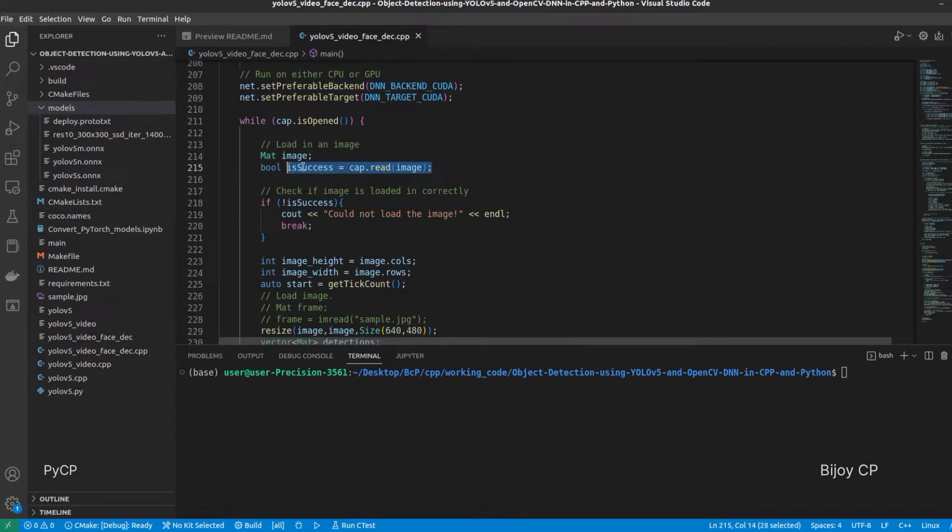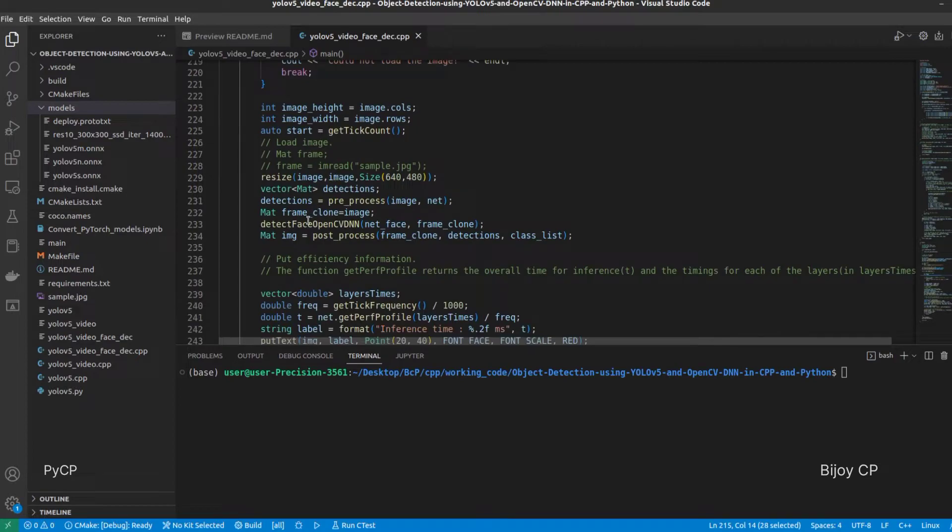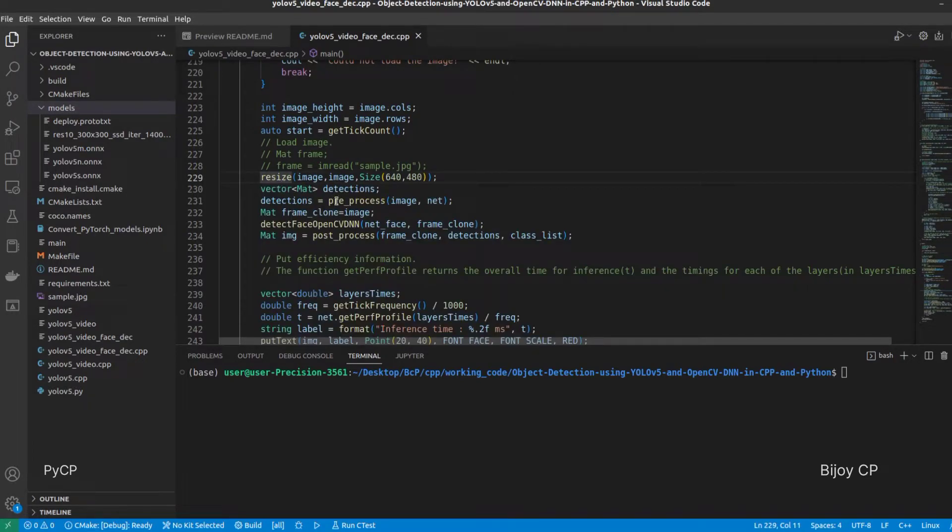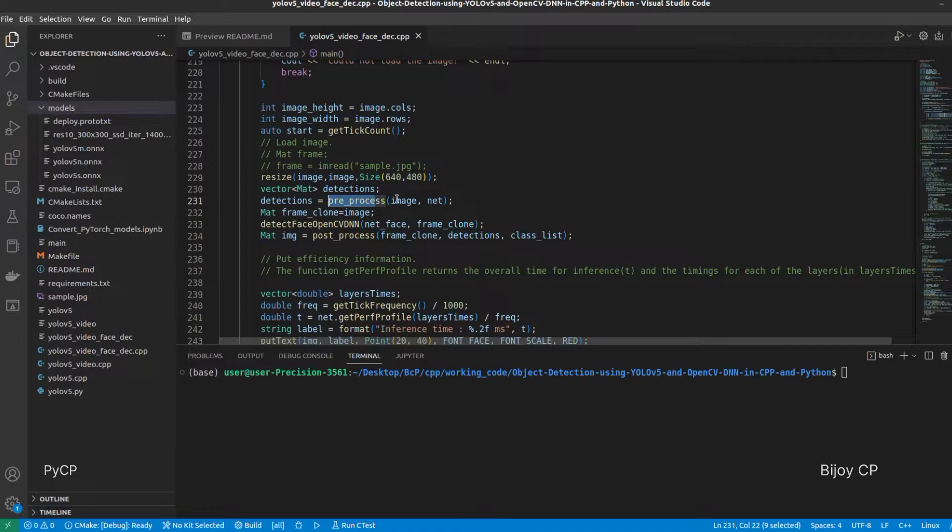Inside the loop, read the frames from the camera, then process the frames using face detection inference function and YOLO v5 inference functions.